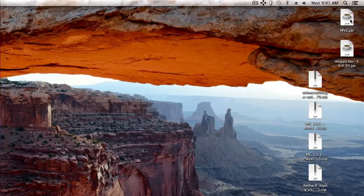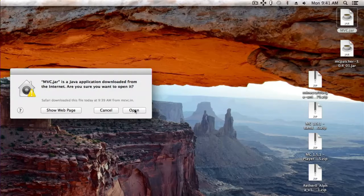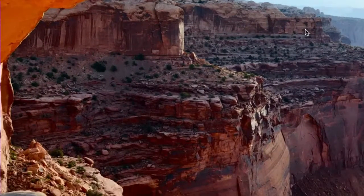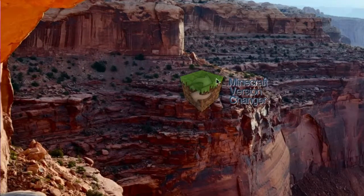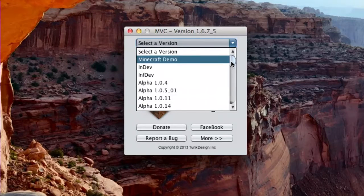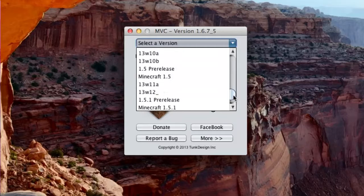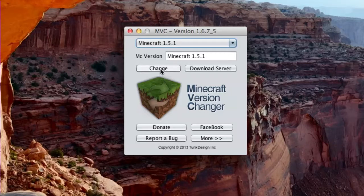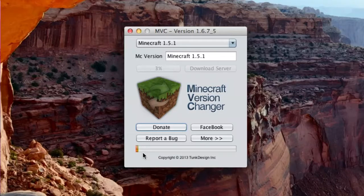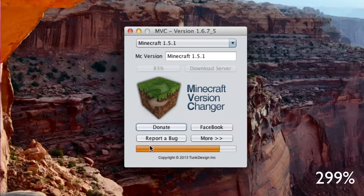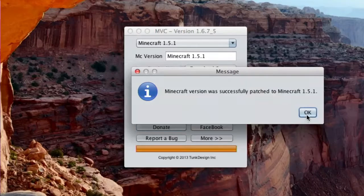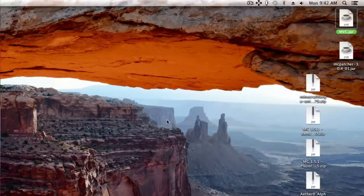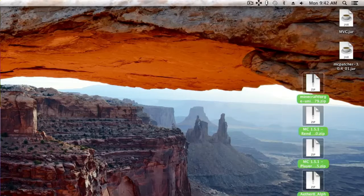The first thing you're going to do, if the mod hasn't updated yet, you're going to change your version. Open up MVC.jar, and hit Open. And it'll come up with this cool little logo right here. And then, select a version. We're just going to scroll right down to Minecraft 1.5.1. And now, you just simply click Change. And the little status bar will come up down here. And 100%. It says it's patched in 1.5.1.